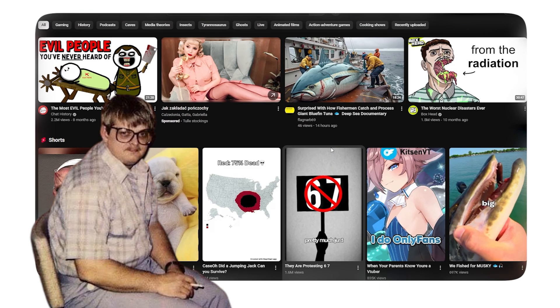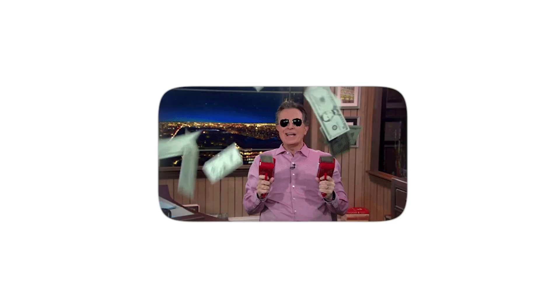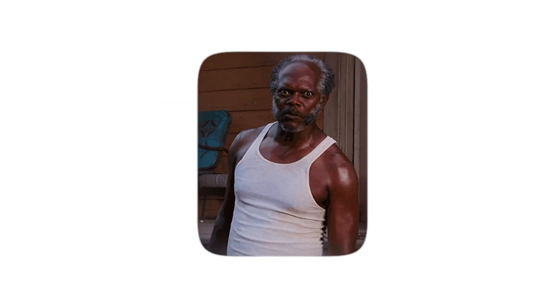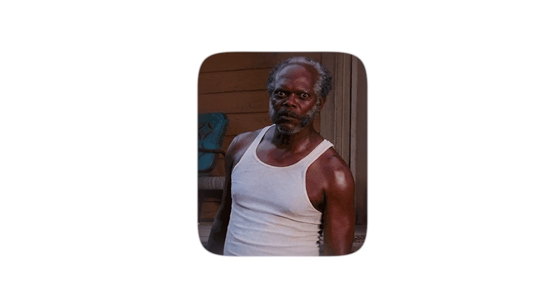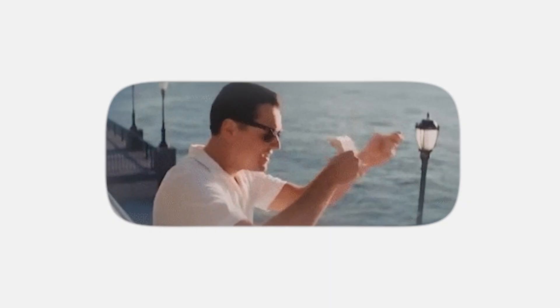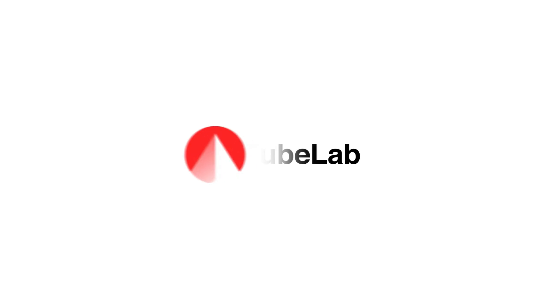Method one people are still scrolling on their homepage. Method two people found a niche three months ago and wonder why it stopped working. Method three people are getting weekly intel on what's hot before their competitors even notice the trend exists. You're not reacting anymore. You're ahead. Find unsaturated niches before everyone else with TubeLab. Link in the description.